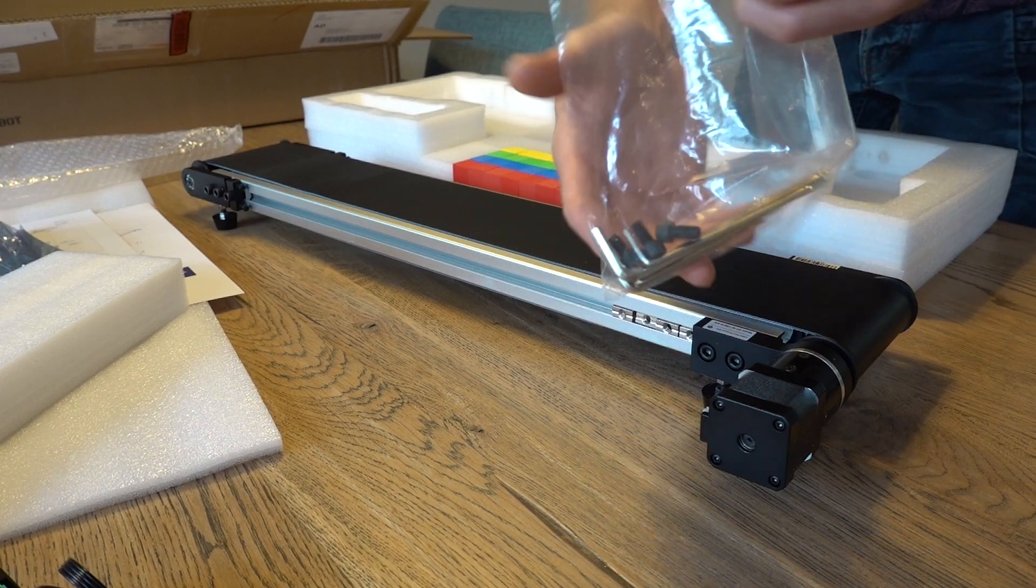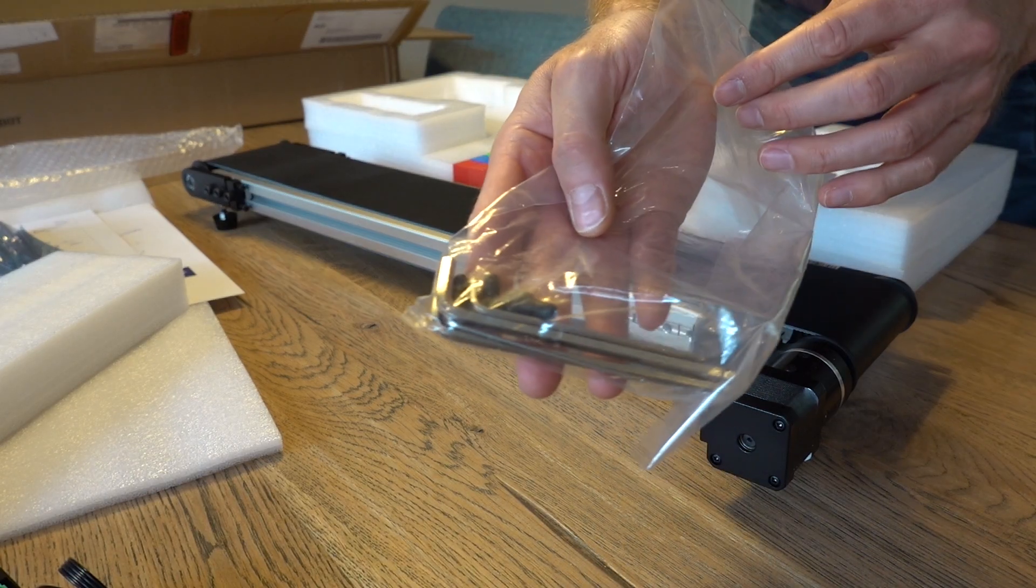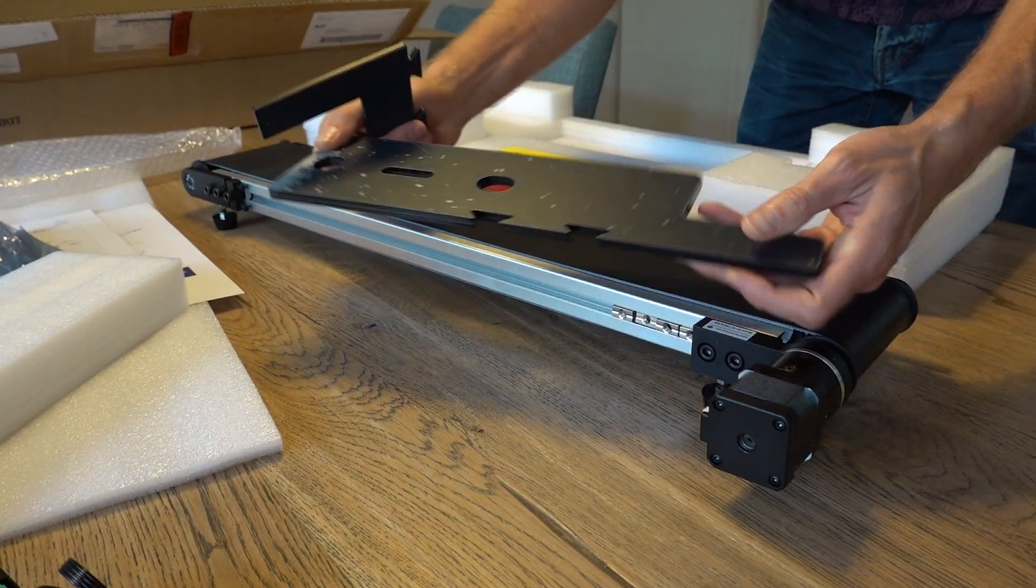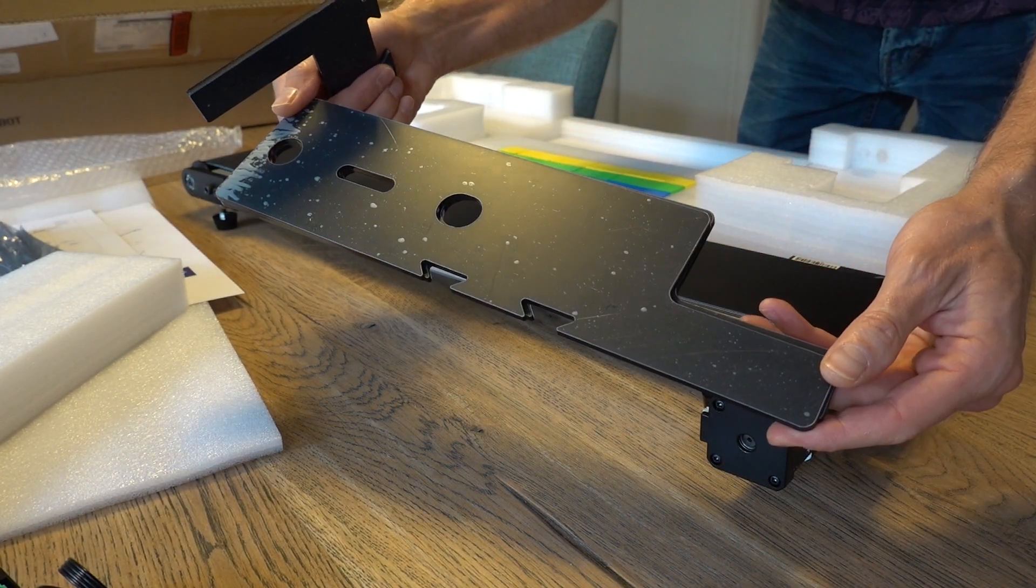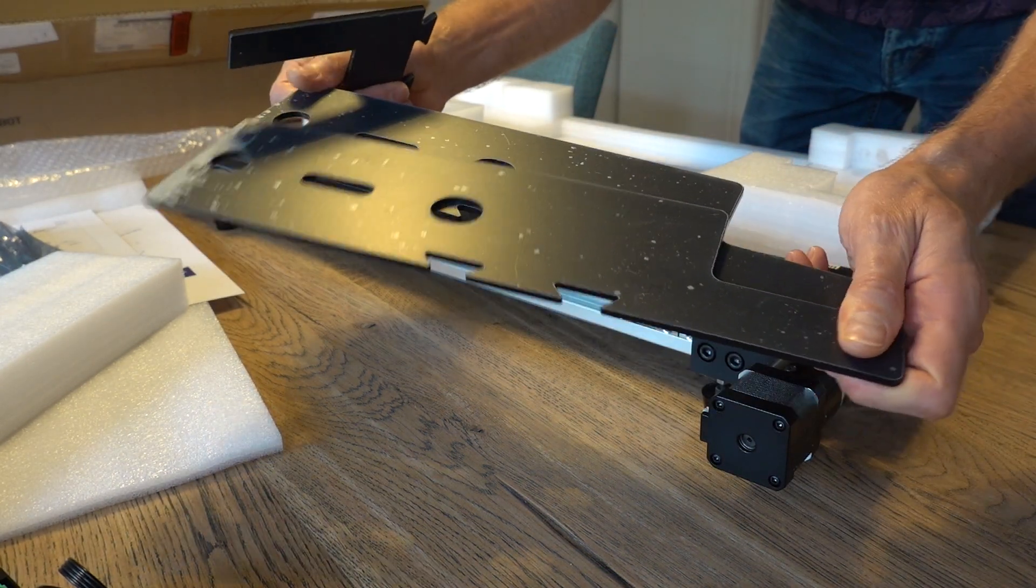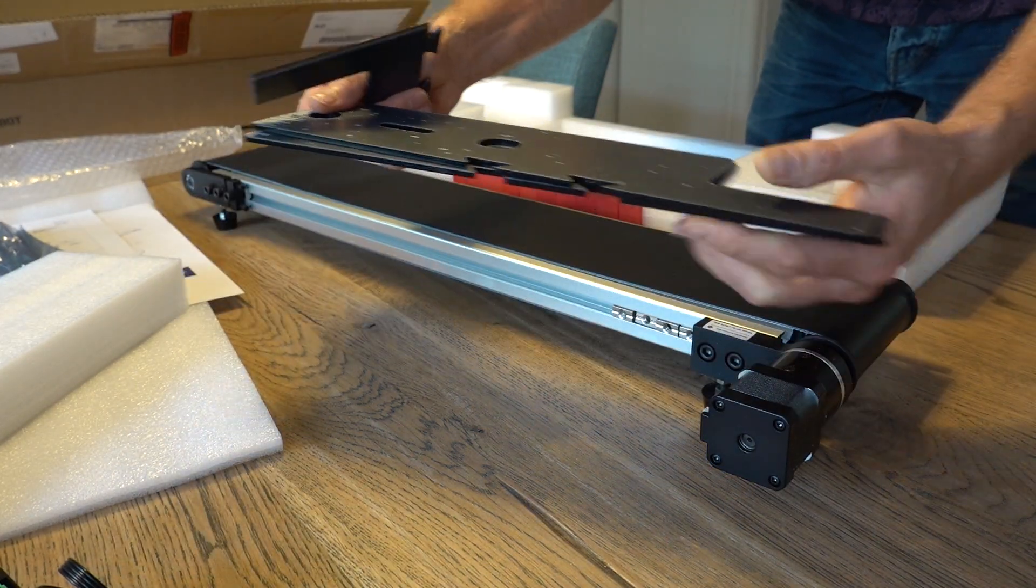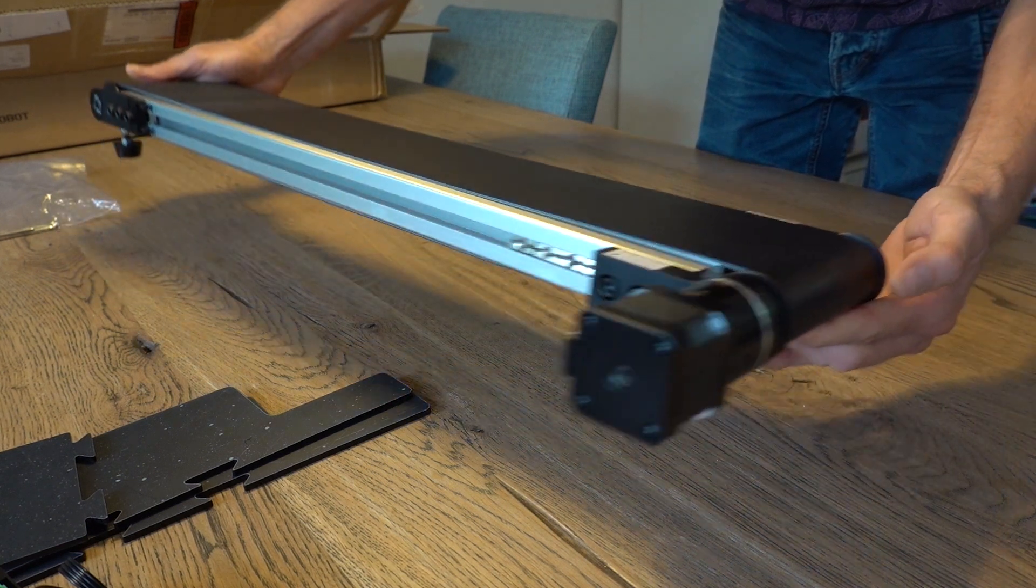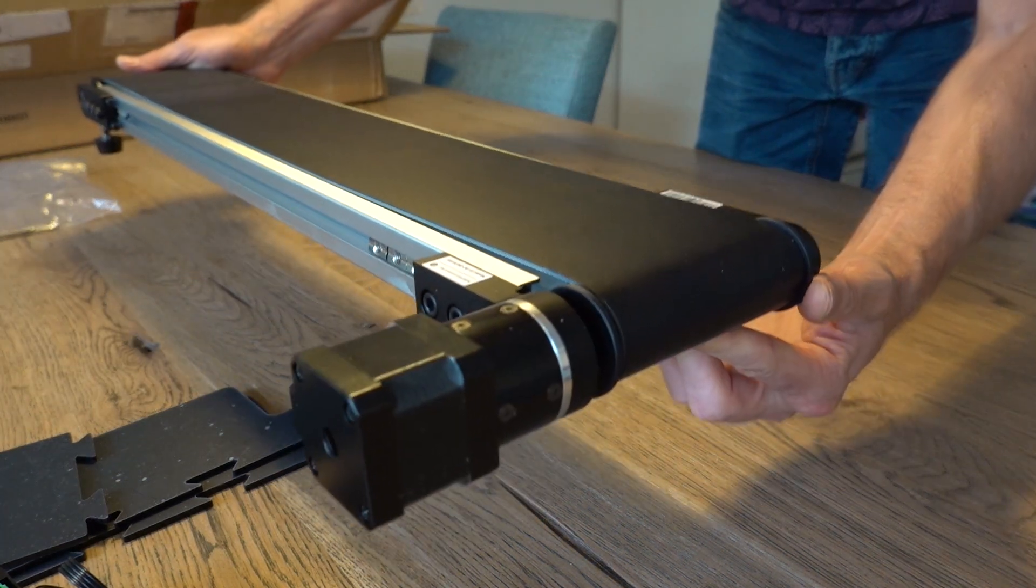There are screws and allen keys included, brackets for placing a Dubot magician robot arm in a repeatable location and of course the belt itself.